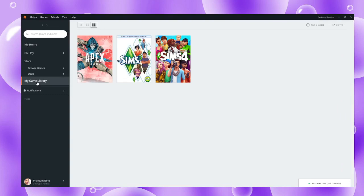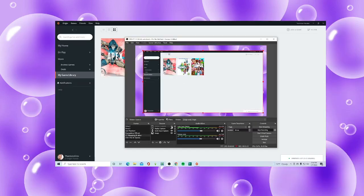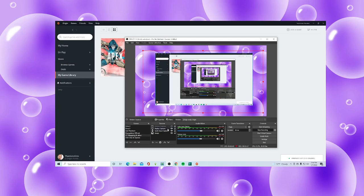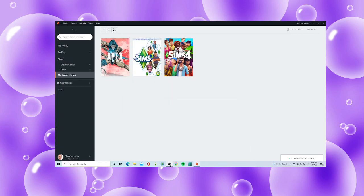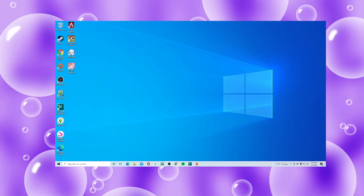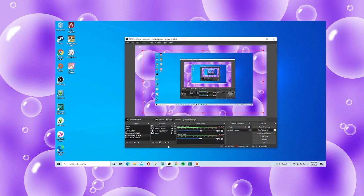So let's go to the game library here. To fix this — to answer this question — there are several things that could be happening to where your game will not launch, where your Sims 4 or Sims 3 might not open how it's supposed to.